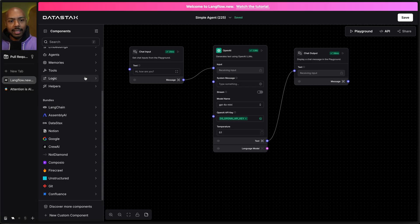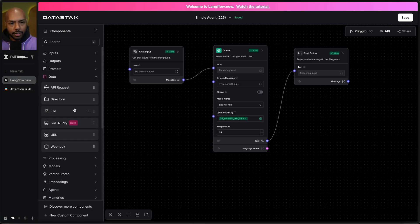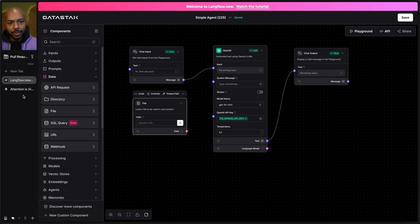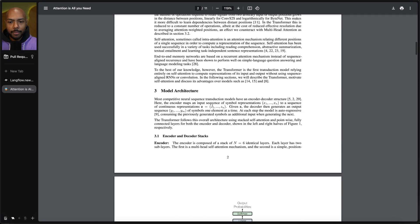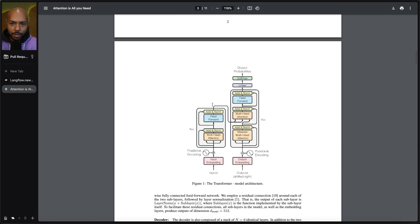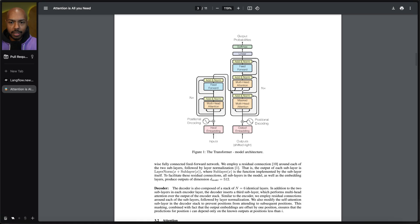So in Langflow, you can go to data, choose file, and here you can just upload a file. So what if I wanted to chat with this paper? Attention is all you need. The origin story of the language model behind ChatGPT, GPT-3. It's a transformer architecture model.